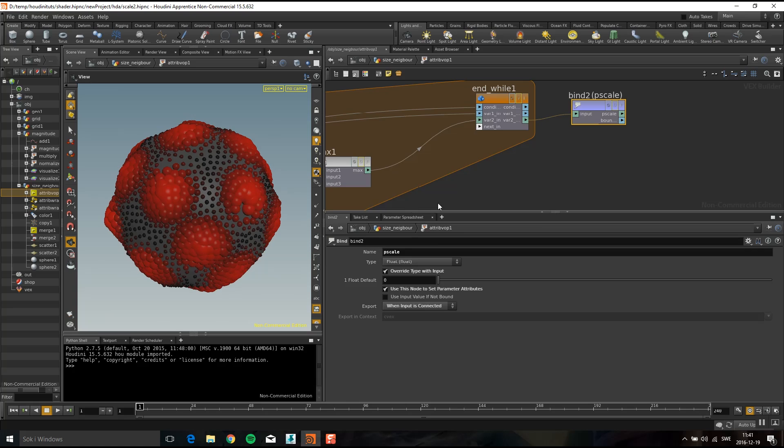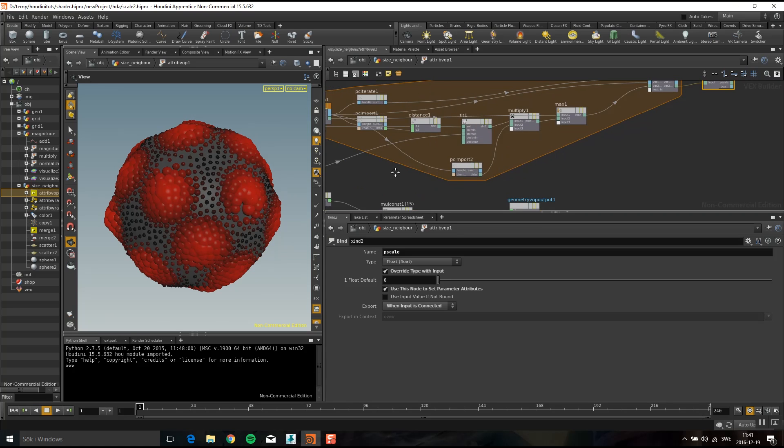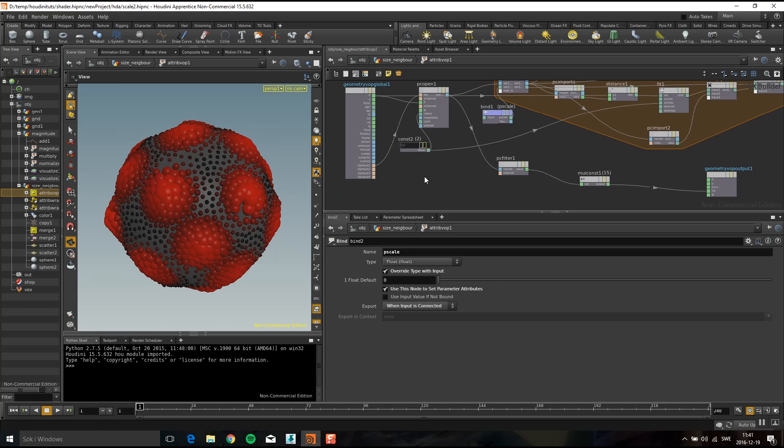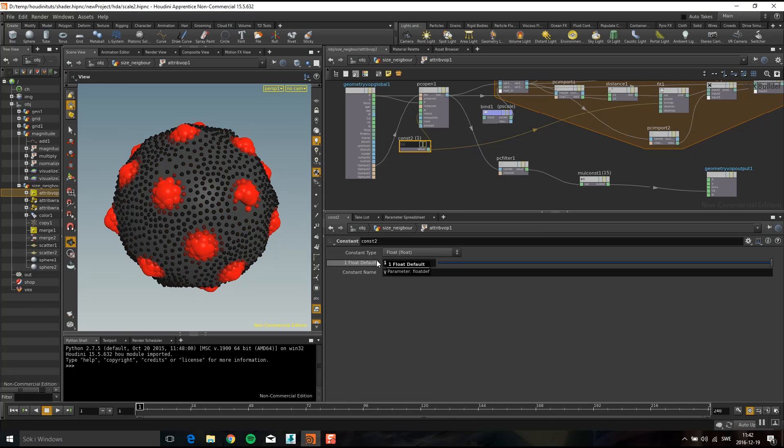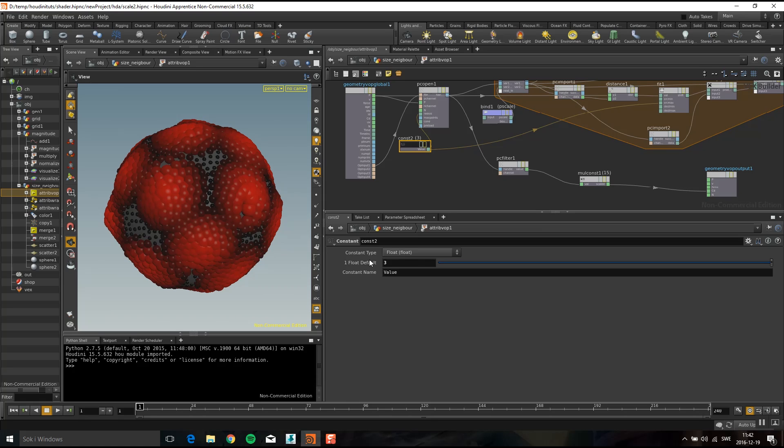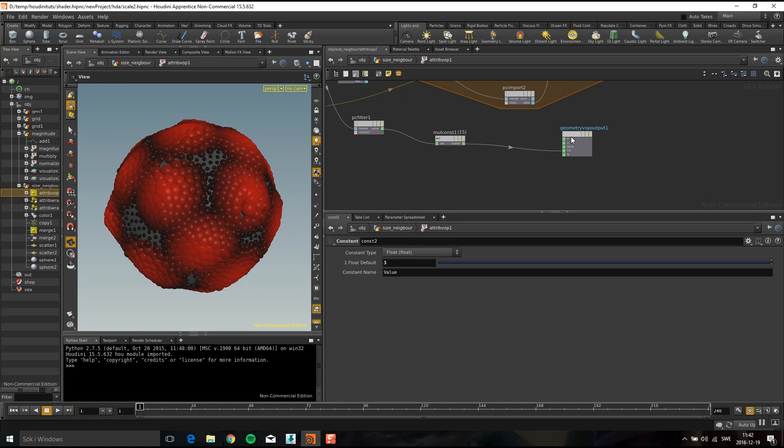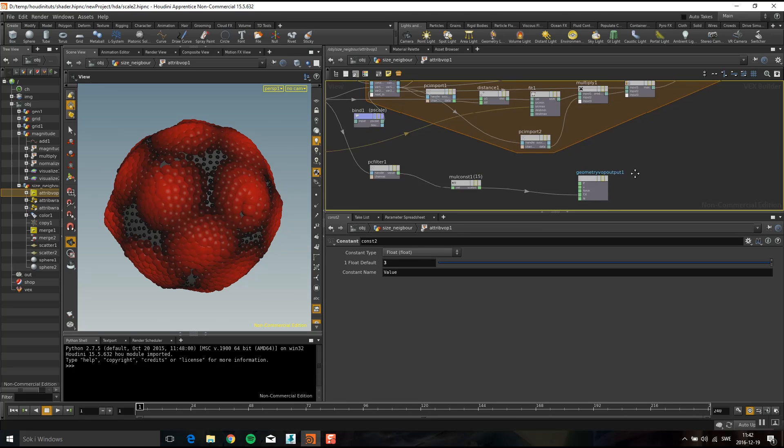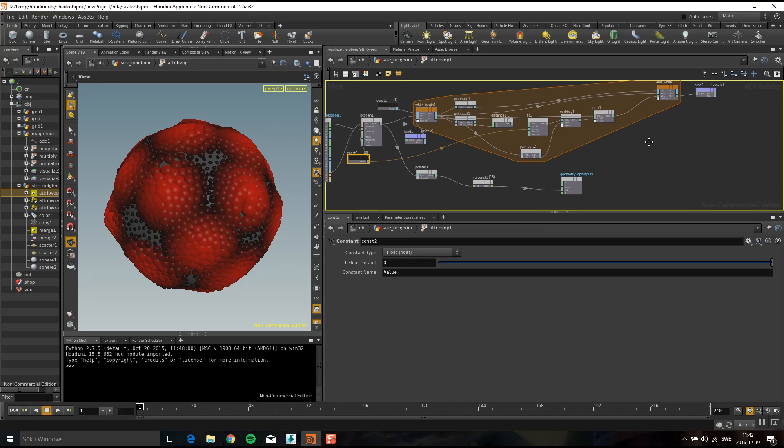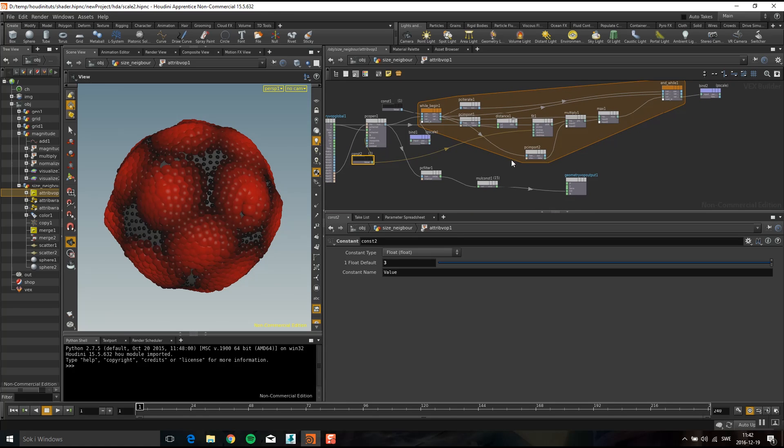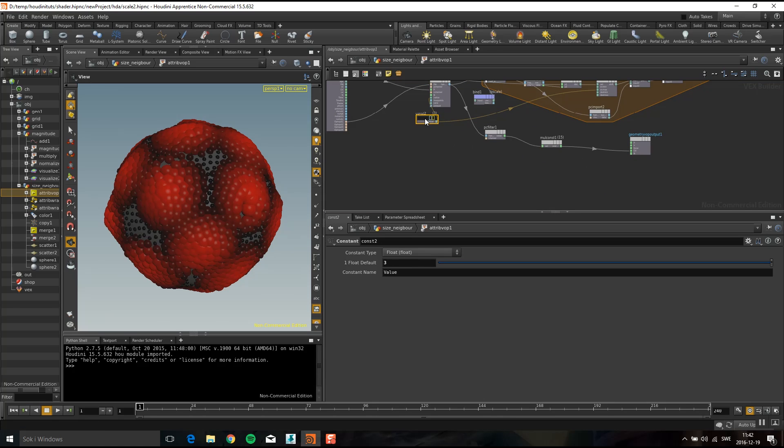And I can of course use this radius to change how it looks. Yeah like I said before this is maybe not the best way of doing this particular effect but I just thought it was a good way of showing how you can work with point clouds. So I hope you find it useful and see you next time.